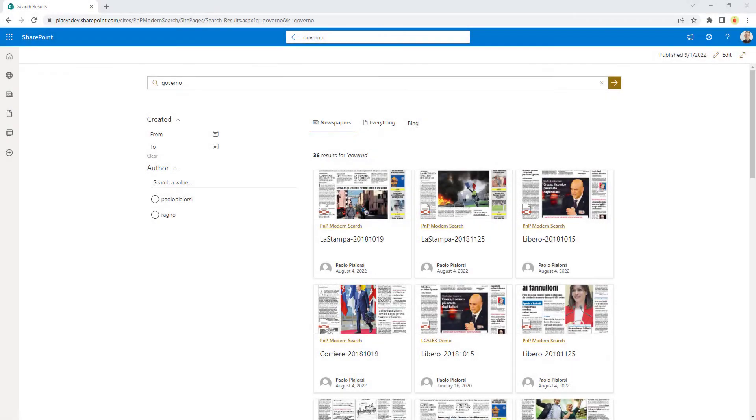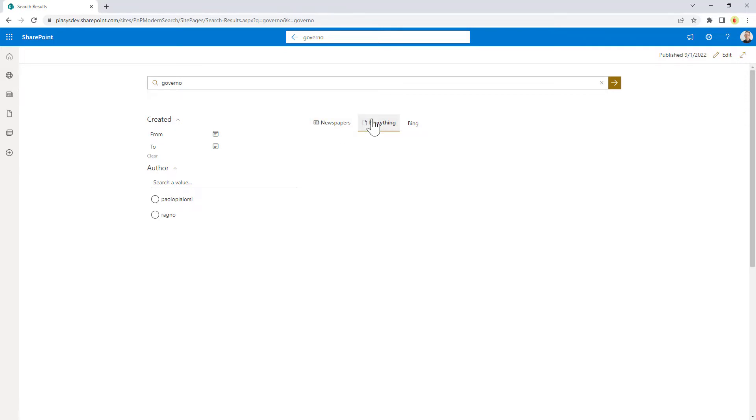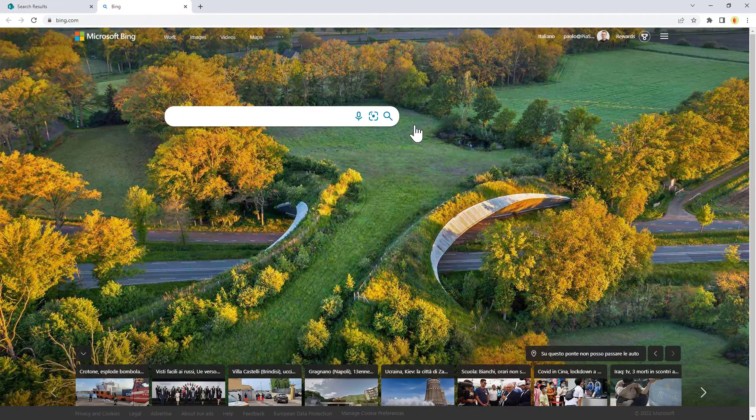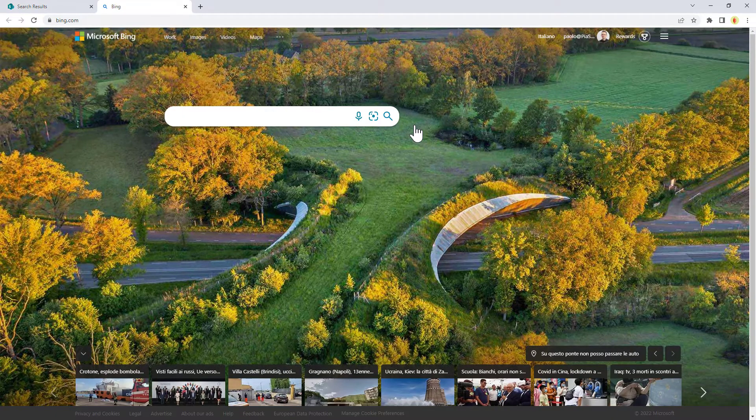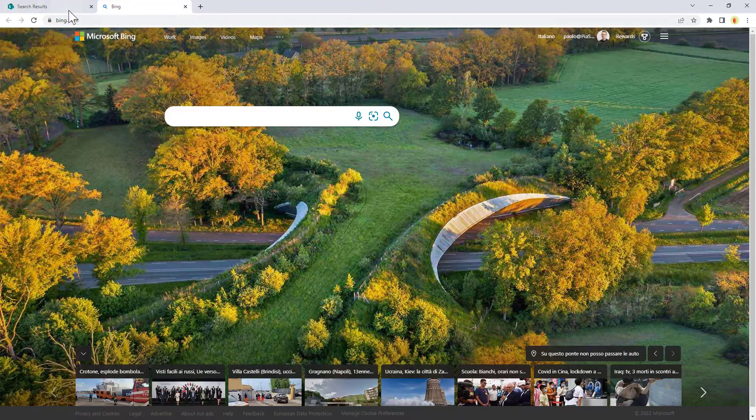So here you can see the Search Verticals Web Part in action, and specifically these are the vertical tabs that I configured for my search results page. As you can see here, I have a vertical tab for newspaper results, I have another tab for everything, and then I also have a Bing tab that I can click to open in a new browser tab, the Bing homepage.